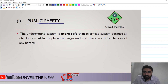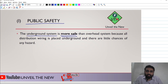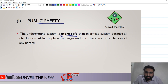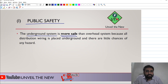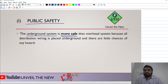Talking about public safety, the underground system is more safe than the overhead system. Because the overhead system is a visible system, and during heavy monsoon and heavy rain, there are chances that the concrete poles can be destroyed and can also damage people.